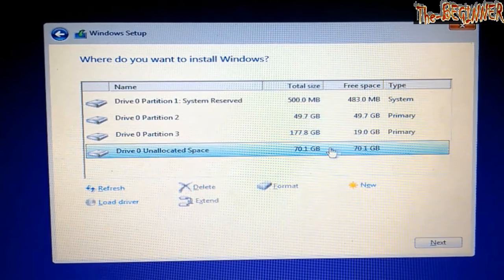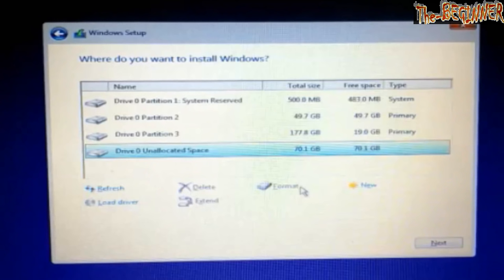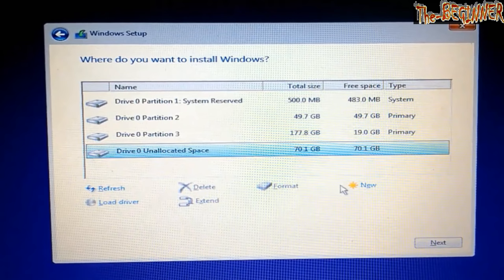Now clicking on unallocated space 70.1 GB and then new. You can change the value also. Like if I want two drives of 35 GB each, then I will take 35 x 1024 equals 35,840 MB value. Click on new.